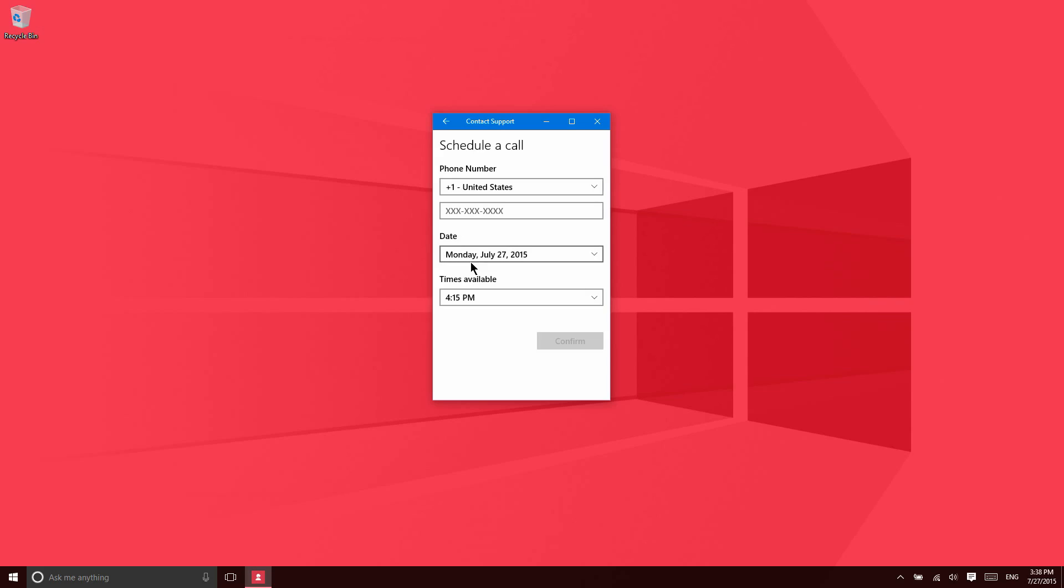It's very convenient to have this built right into an application so that I can get the support that I need as quickly as possible. So that's it for Contact Support. We just wanted to make sure that you knew that this application was available.